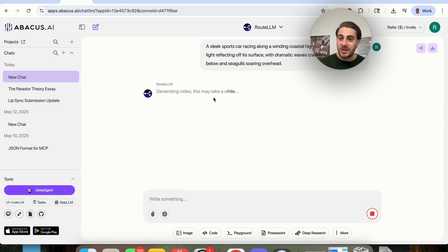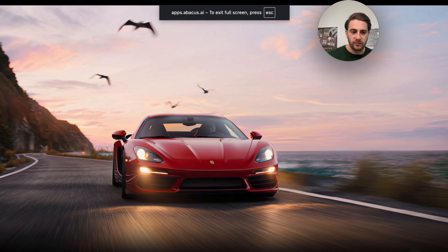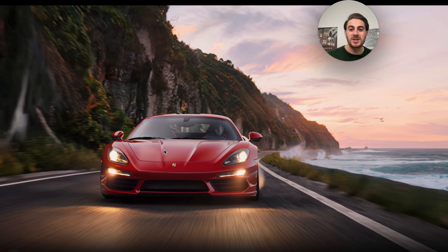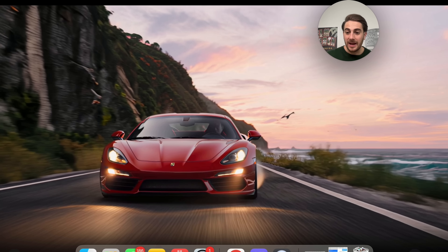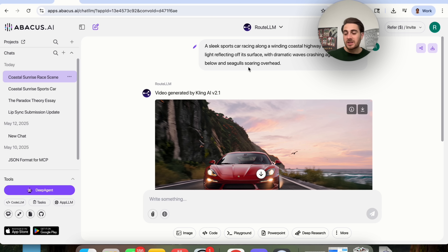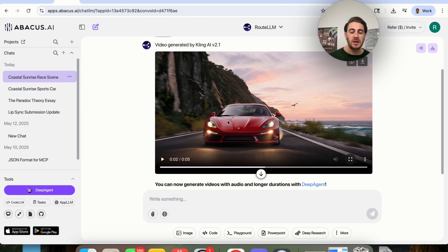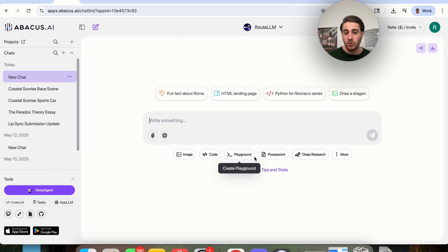Coming back, we'll see the video is still generating — video generation does take a little longer than image generation. Now that the video is done, let's check it out on full screen. We have a sleek sports car driving down a winding road, waves crashing in the background, sunlight reflecting off it, and seagulls flying above — exactly like I asked for in that prompt. This might not be the best video possible since we could have tested other models, but that's the beauty of Abacus AI: you get access to all these different features from one interface, instead of paying for dozens or hundreds of different tools.